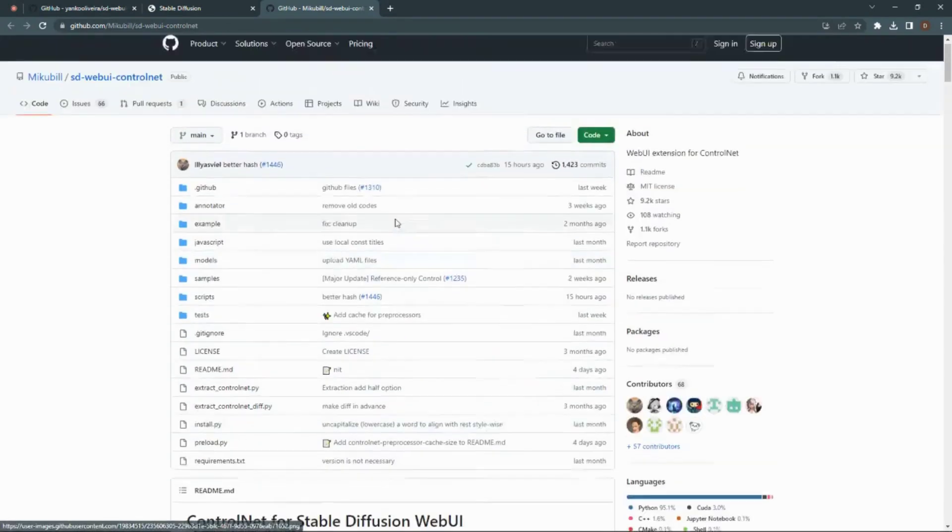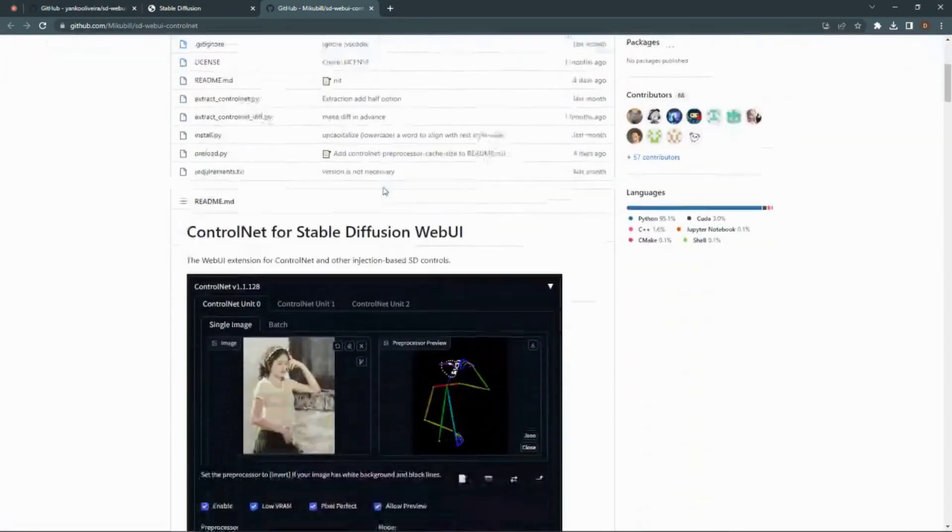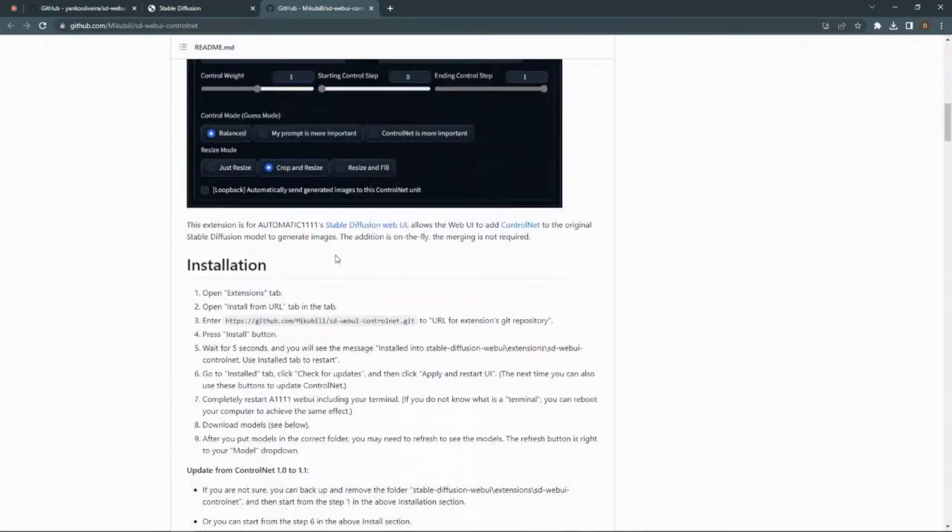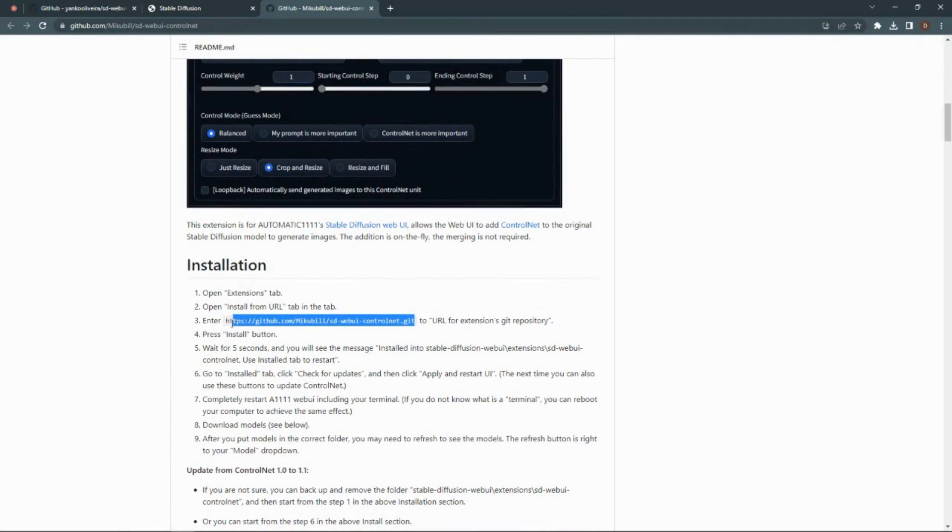First go to the ControlNet GitHub and scroll down until you see installation, follow the steps first.